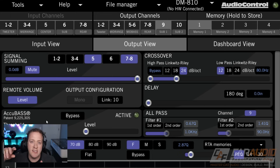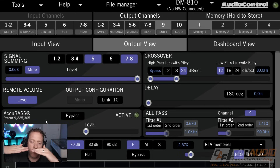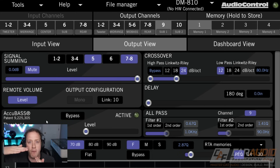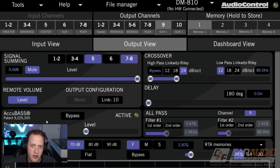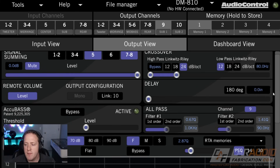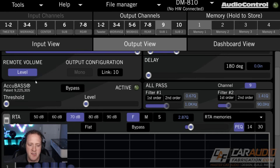With the AccuBase technology built into this, you can allow the device to determine that point at which the volume starts reducing on the bass and bring it back in — essentially restoring it as you turn up the volume. That's something specific just to the AudioControl brand of processors.